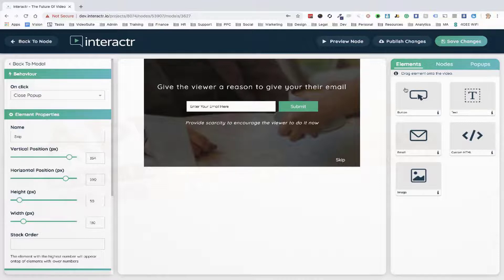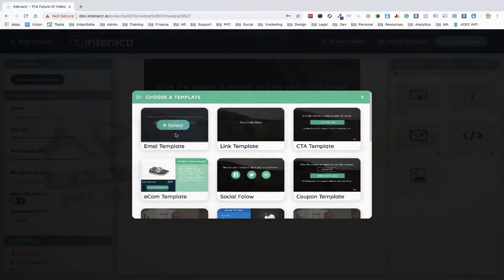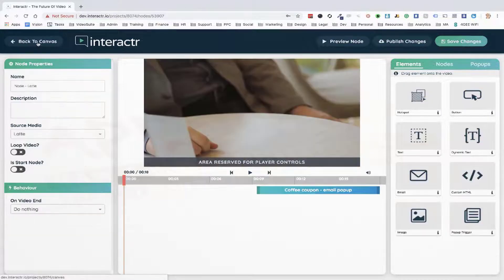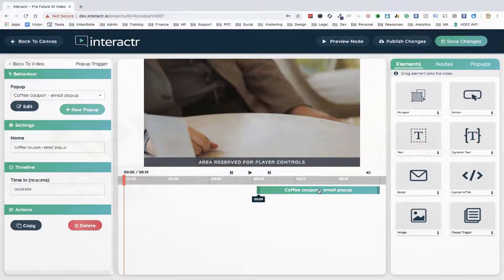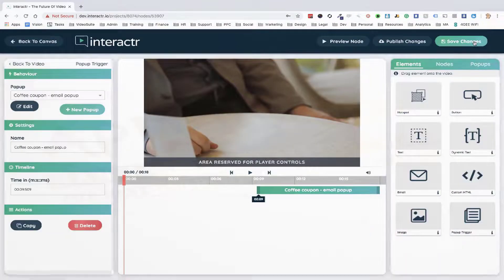I like to use this classic one. We can edit the text, change the color of the buttons, add or delete the skip — however you want to edit this pop-up, just use the interactive elements on the right. The template I wanted was the email template — specifically the coffee coupon email pop-up template that I edited earlier. That's how quick and easy it is to use one of these local templates or create one yourself.